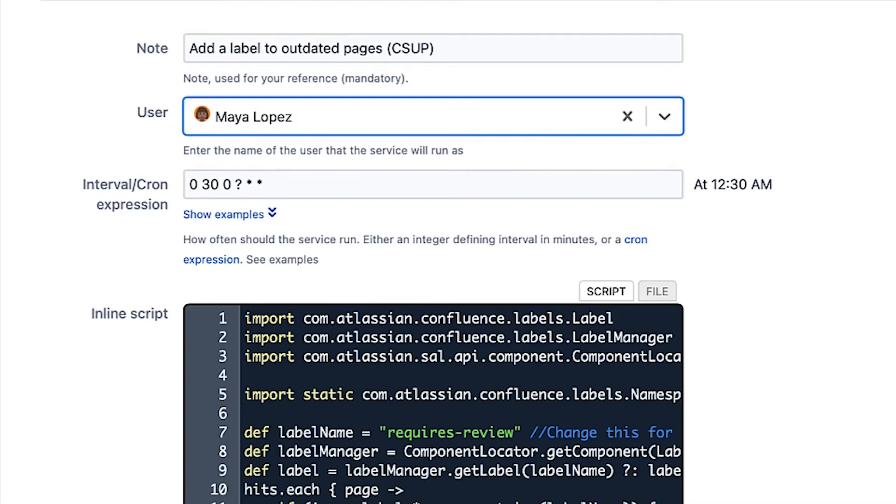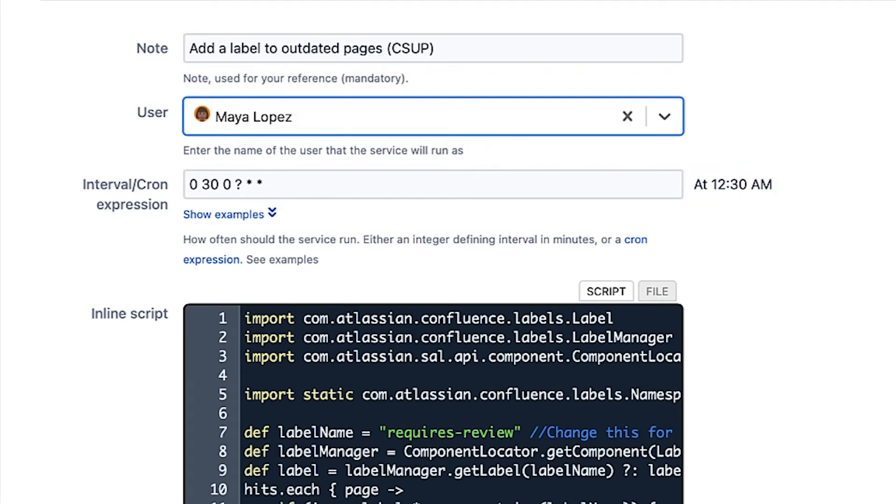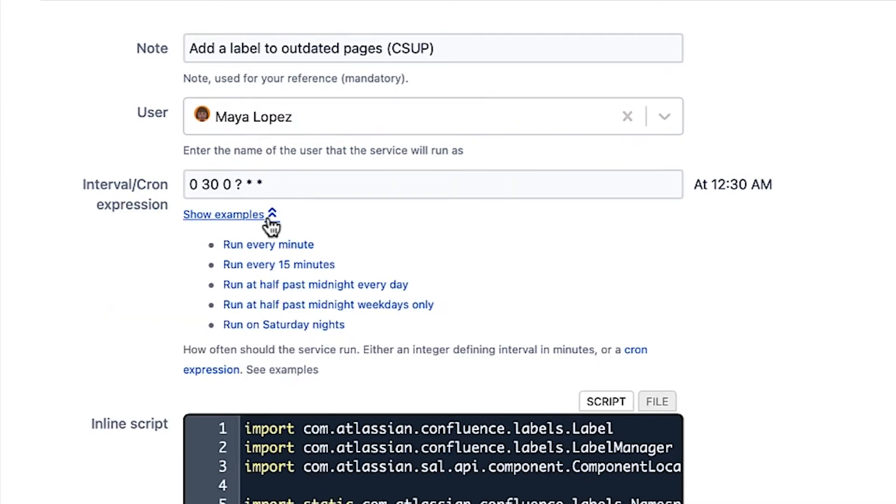The Interval or Cron expression field is automatically set to 12:30 AM every day. This field indicates how often the job should run. To change it, enter a different Cron expression or use the snippets provided for help.